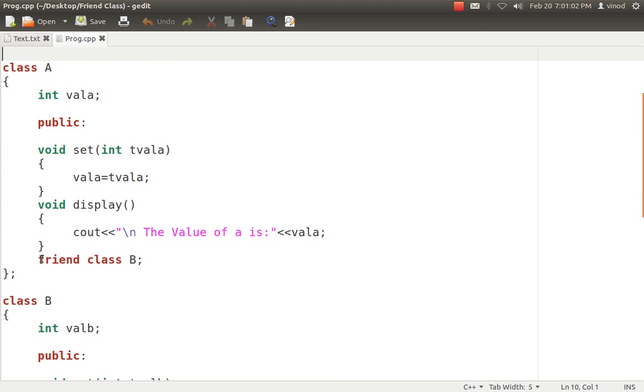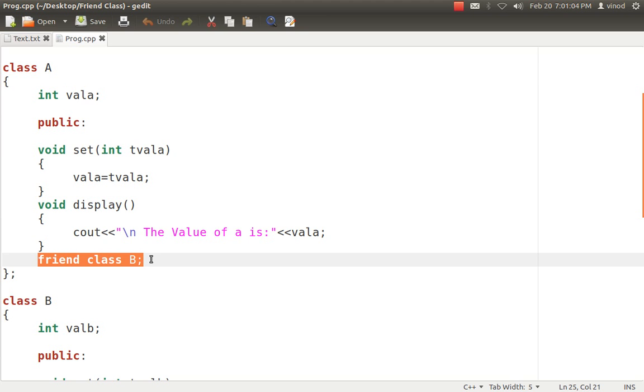You should remember, it is very confusing for many people. When I write in class A friend class B, that means A is giving authority to B to access his private data in class B.